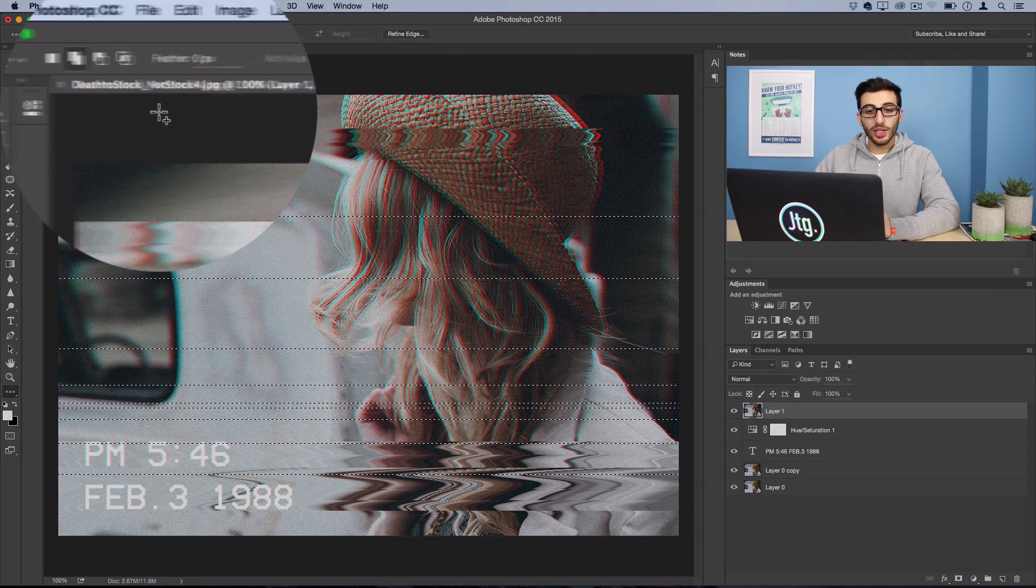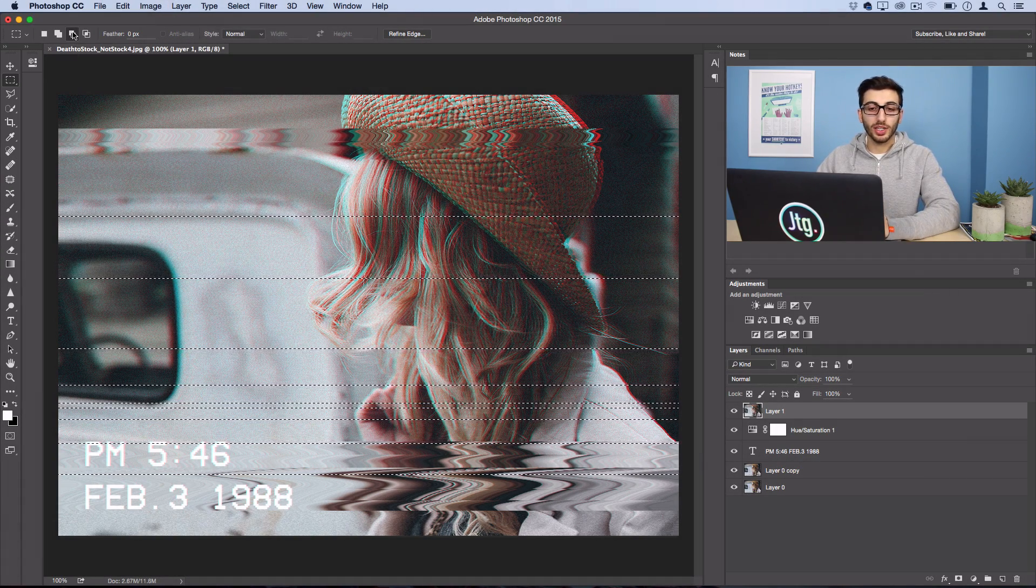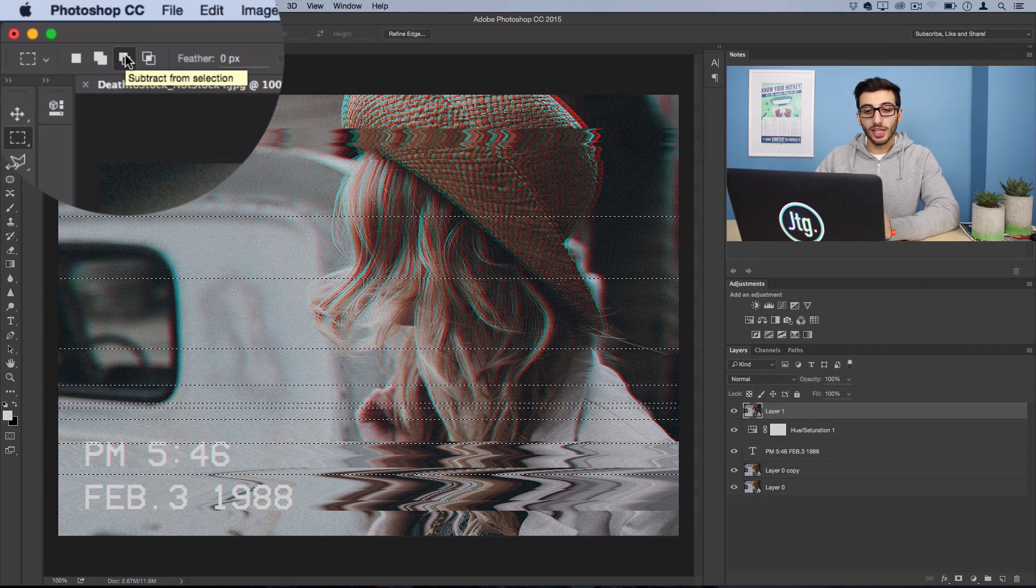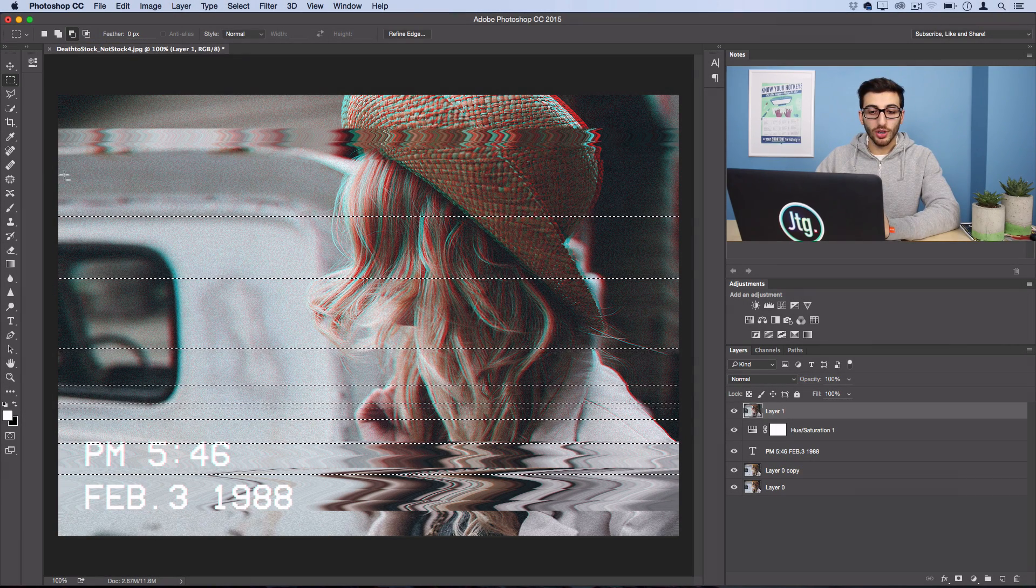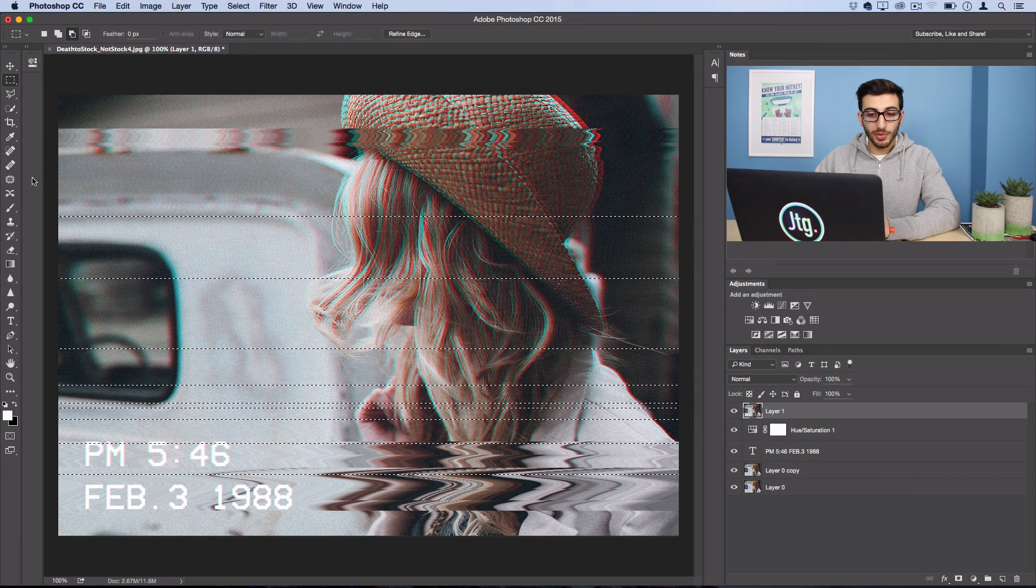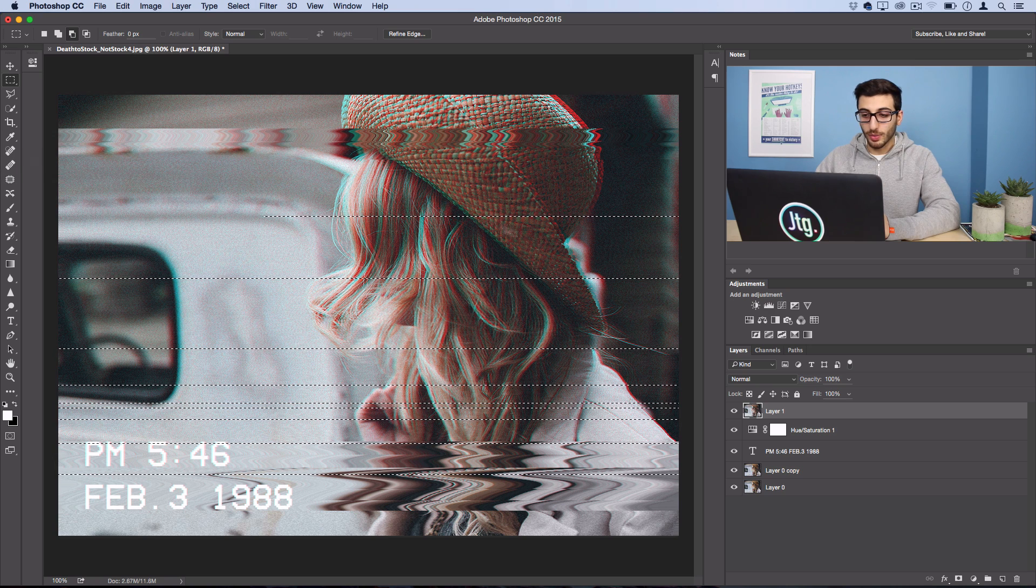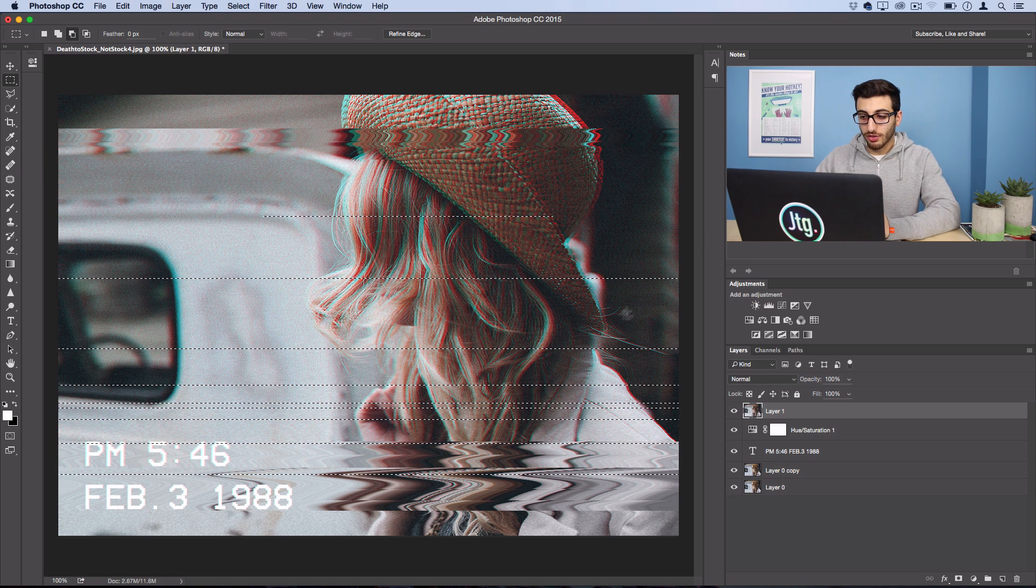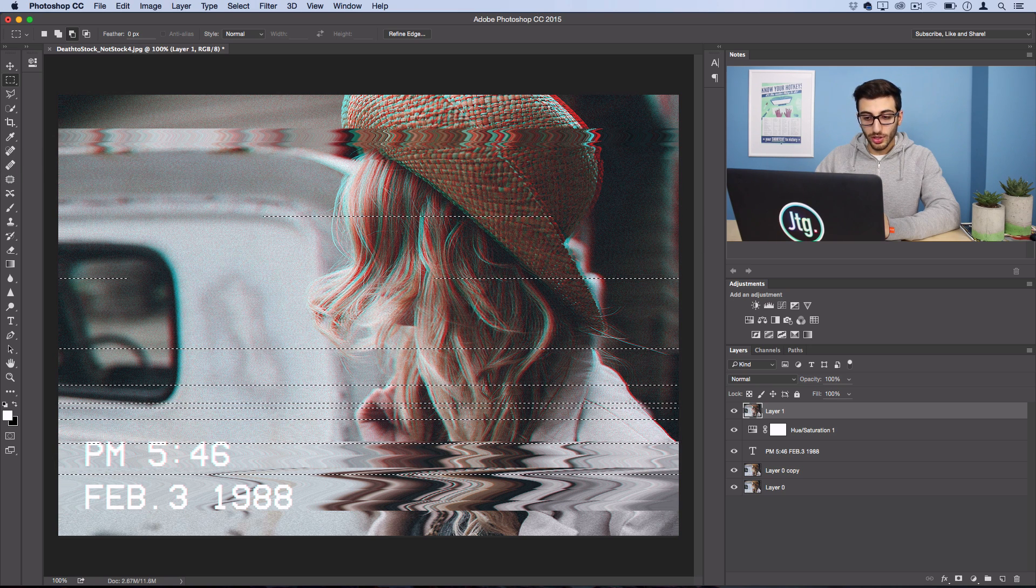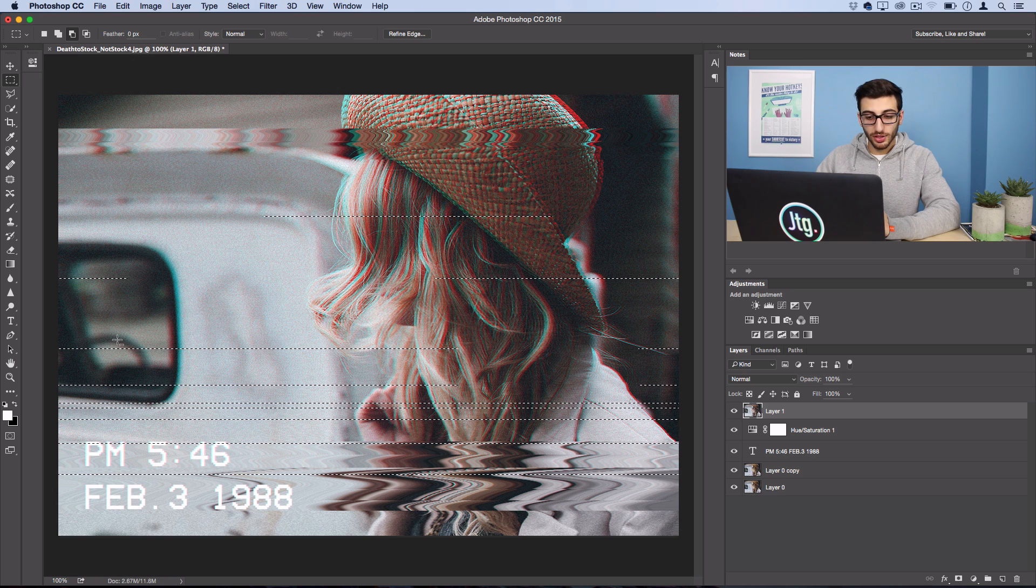Now we're going to head to our rectangular marquee tool and make sure we're working in Subtract from Selection mode and I'm going to chop up some of those lines that I just made. So I'm going to cut the edges off of that and I'm going to kind of just make it so that they don't go all the way across the image.